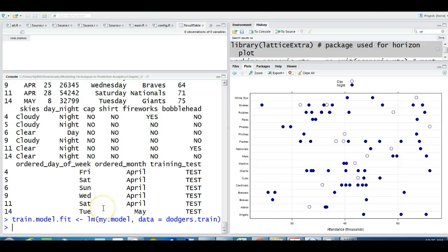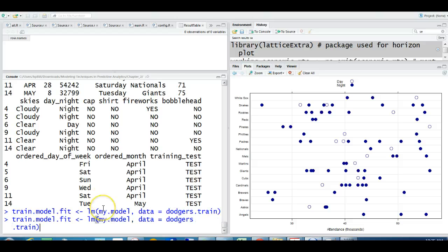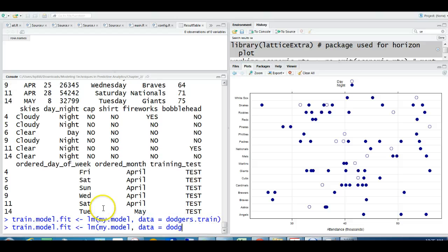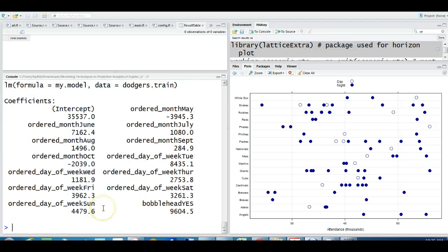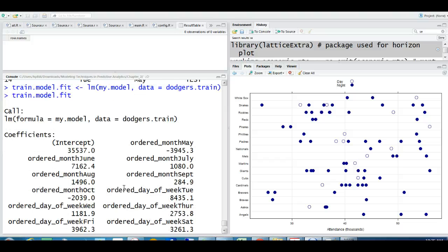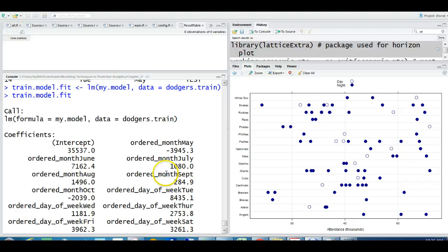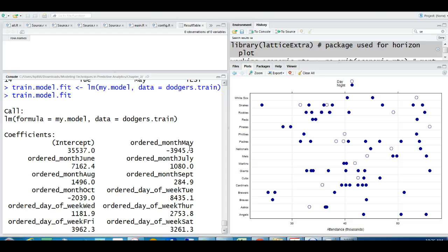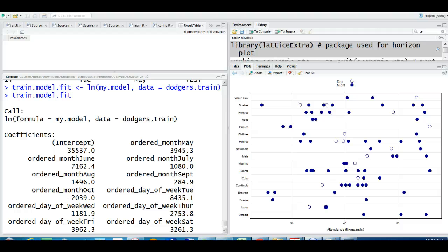And then if you want to see what that is, we just print it out, we get the intercept ordered month May, ordered month July, ordered month September, and so on. So this is actually very nice because what it has done is we talked about creating dummy variables. So we said that whenever you have, so if you have dummy variable with, say, five categories, five levels, five different values.